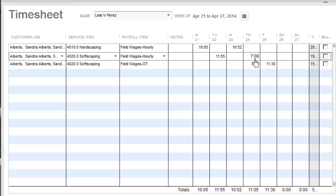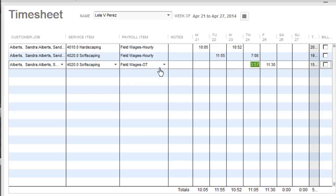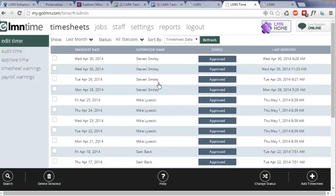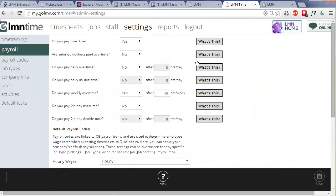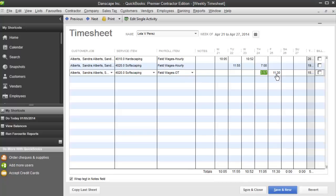On Thursday, she worked in softscaping for seven hours and eight minutes, and then it flipped her into overtime because she passed the 40-hour threshold that we have for overtime. If you look at your LMN Time and you go to settings and you go to payroll, your overtime settings are here. So when LMN Time exported the overtime data, it knew after 40 hours of Lila's time, it has to start using the overtime payroll code, and it did so, so that should be paid accurately.